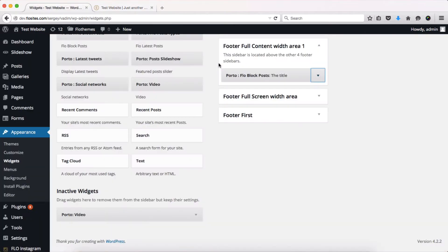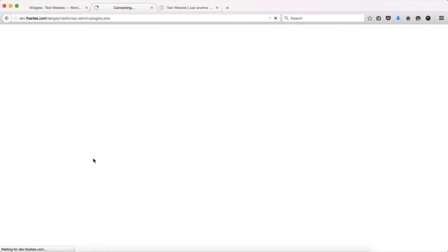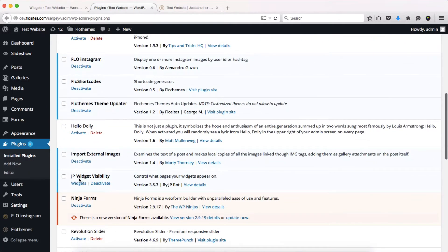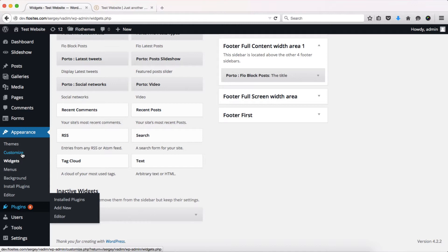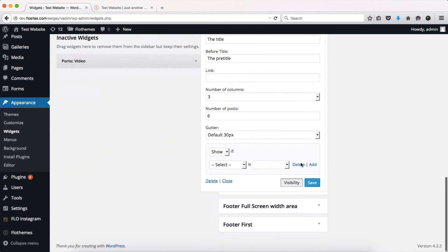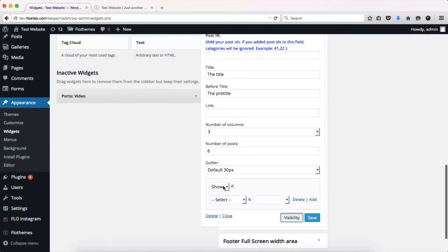If this is something you do not want, there are ways you can control this. The first option requires installing a plugin called the JP Widget Visibility plugin. The download link is in the video description below. Once you download and install it, you'll have a visibility button on each widget.